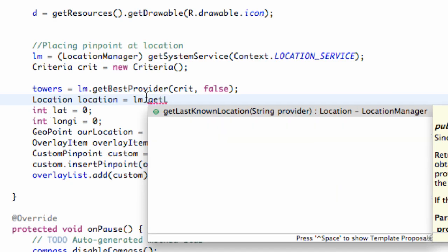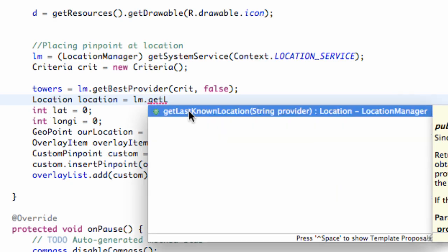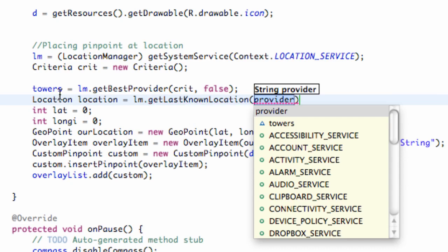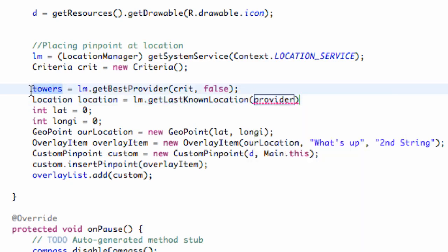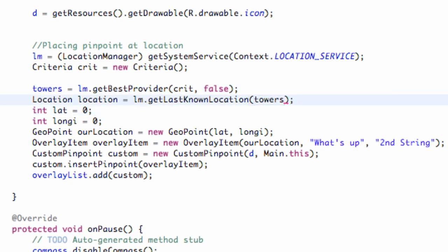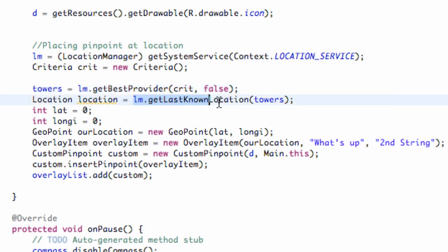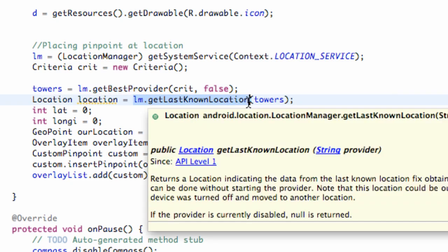It takes a string. That's why we set up this string called towers because that's what we're going to refer to. All we're doing is the towers is getting the best criteria, and then we're going to try and access a location through the location manager getting the last known location called towers.